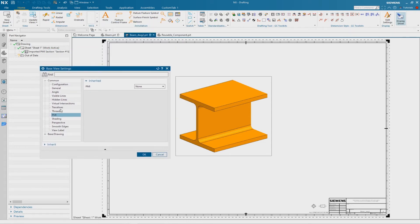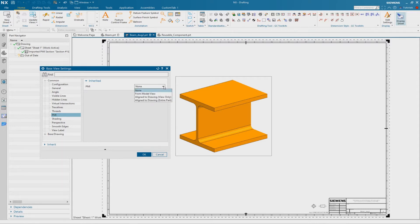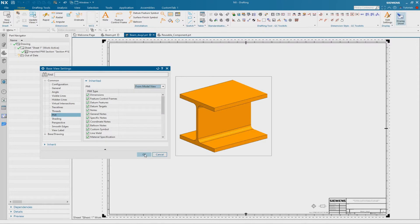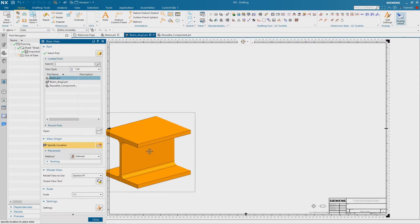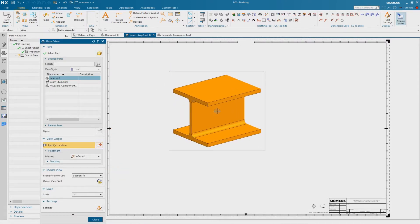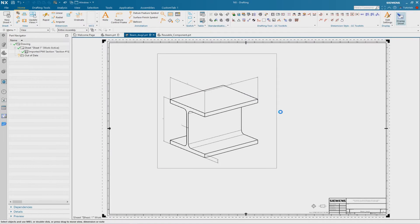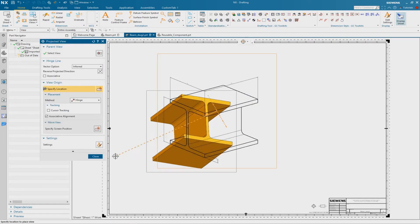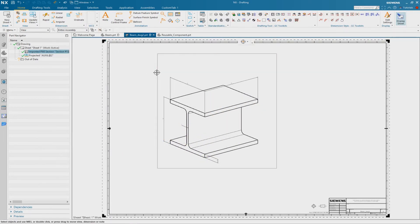Look at the PMI tab, because we want to have the PMI dimensions on our drawing and our view. We have to change this option from None to From Model View and confirm with OK. Then we can place the view, and we see the result that the PMI dimensions are inside our view.